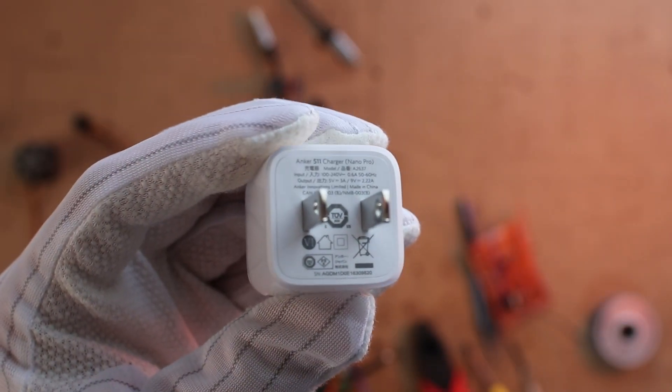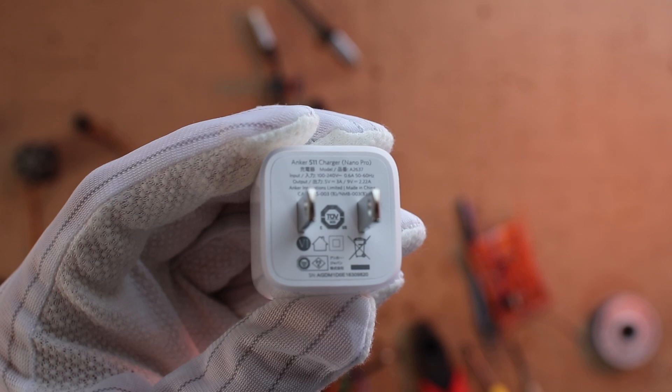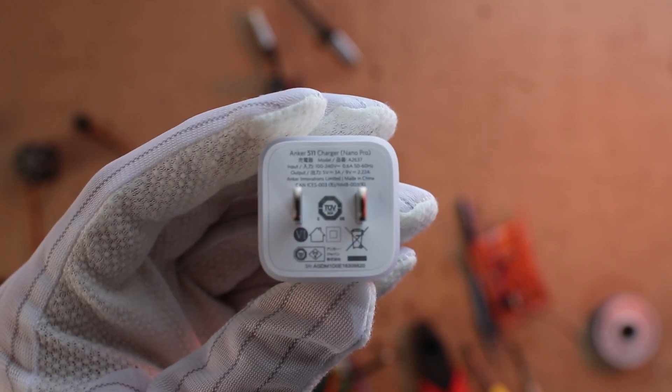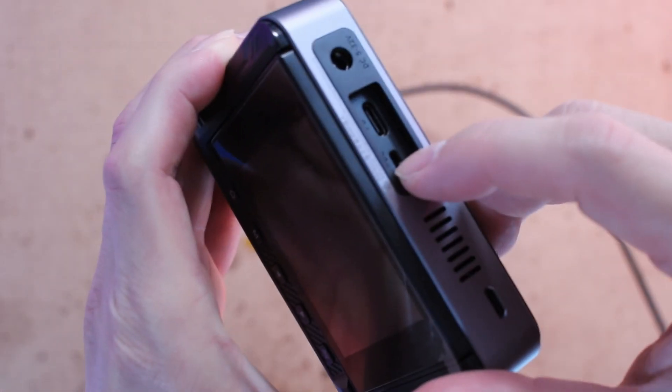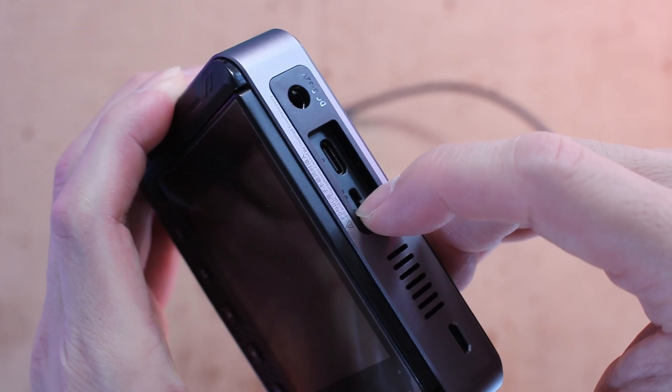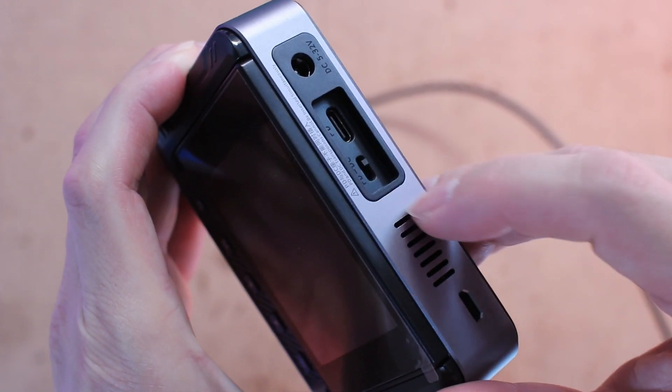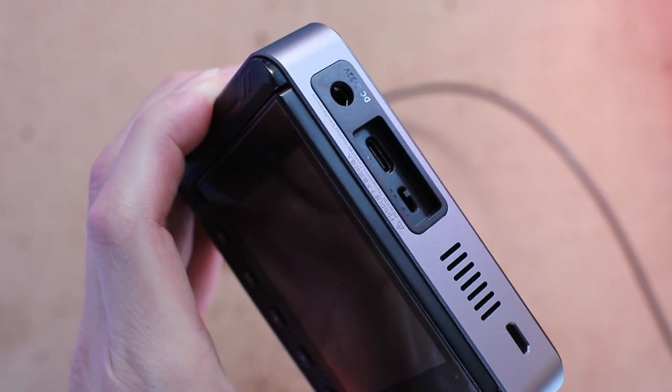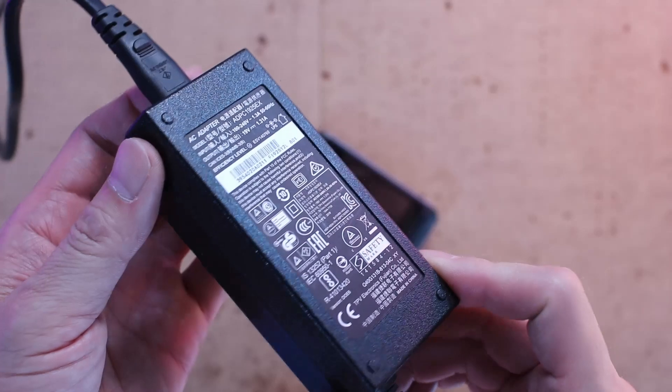Instead, it supports USB Power Delivery input. This means you can power the DPS 150 using a USB PD charger or even a power bank, making it highly portable.